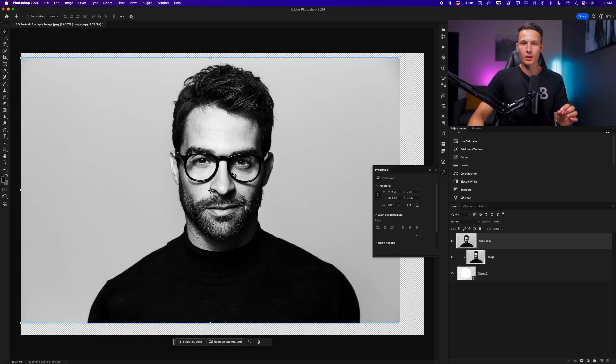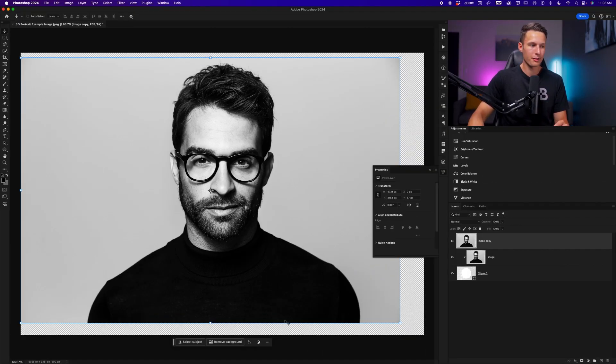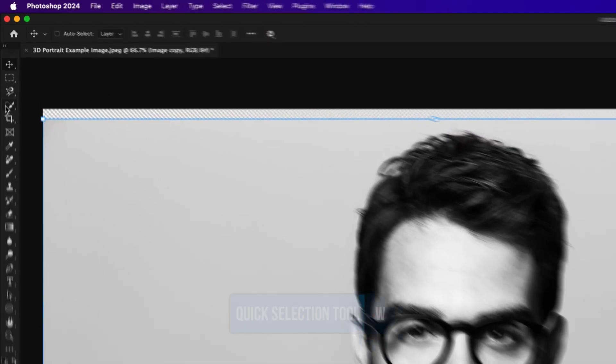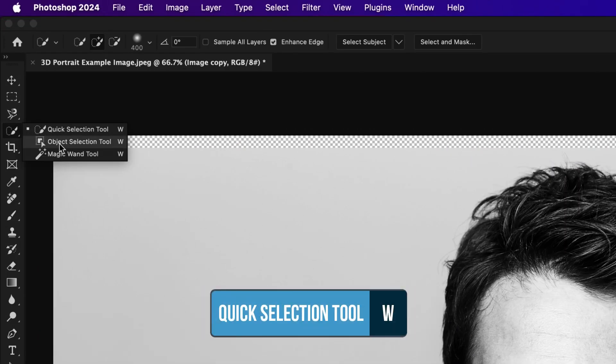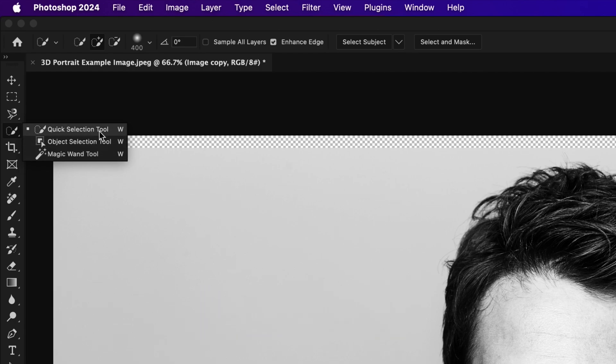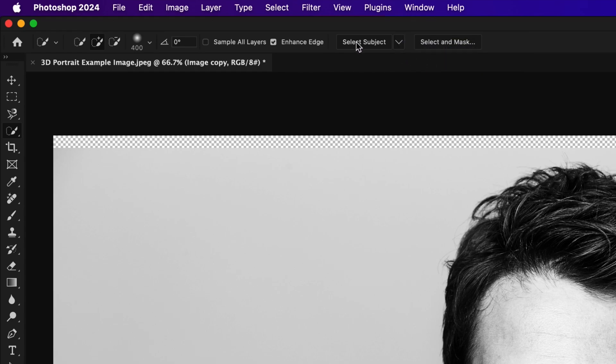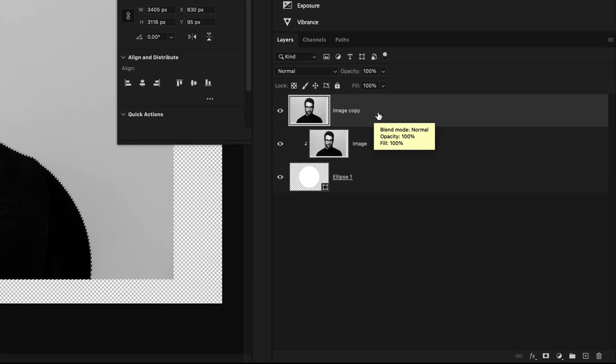Now to make life easy, I'll use the select subject button, but I find that it works a little bit better when we use cloud detailed results. So I'll go to any of my W shortcut tools, in this case the quick selection tool, and within the select subject button in the options bar, I'll choose cloud and then click select subject while that image copy is highlighted in the layers panel.